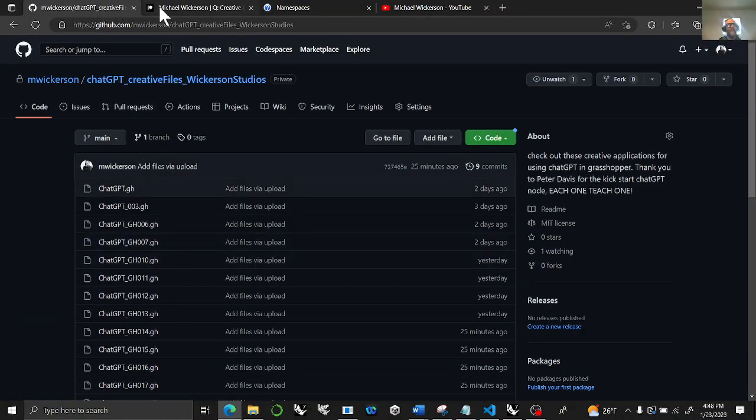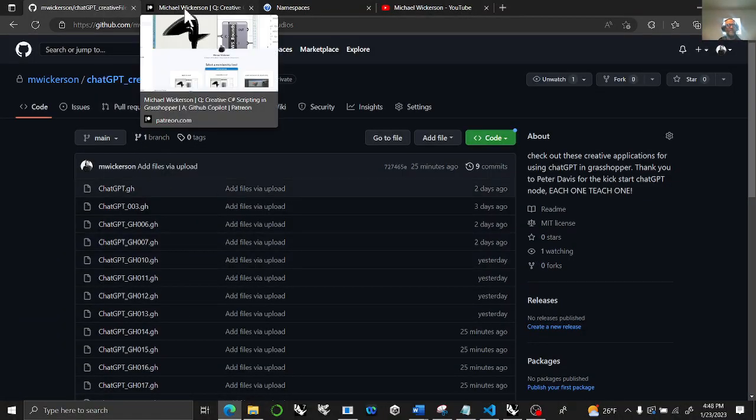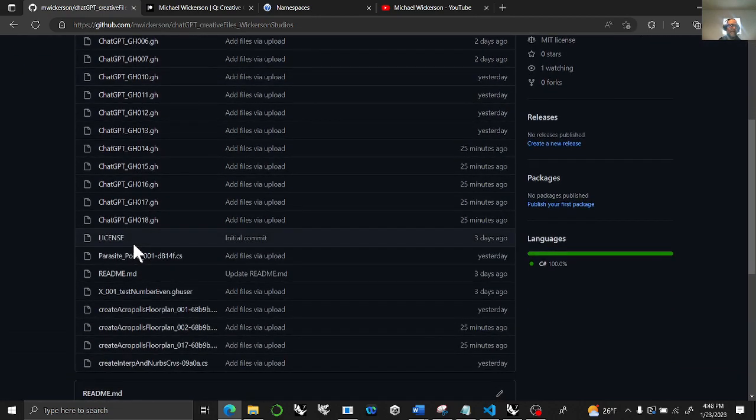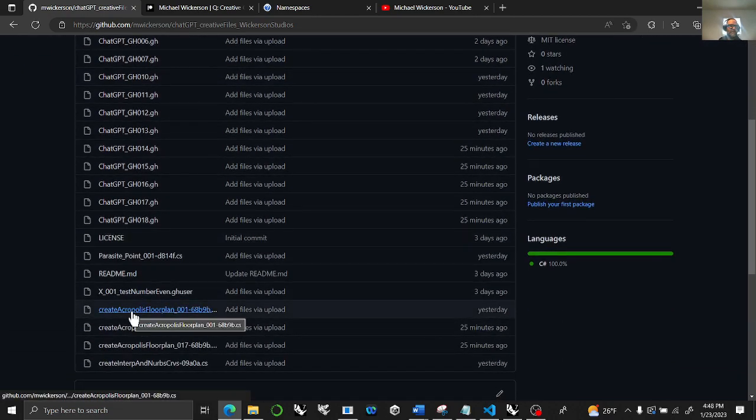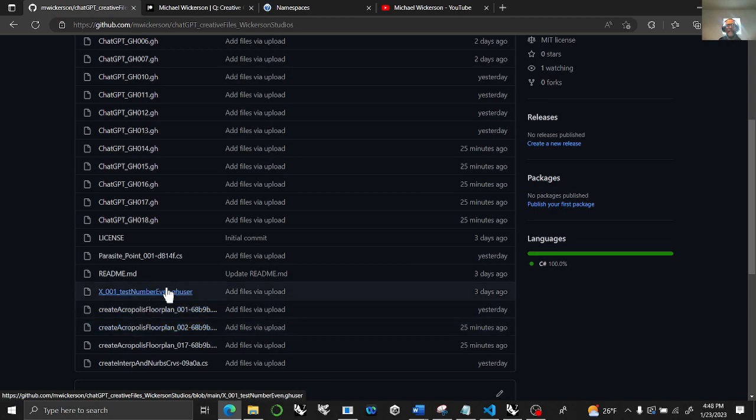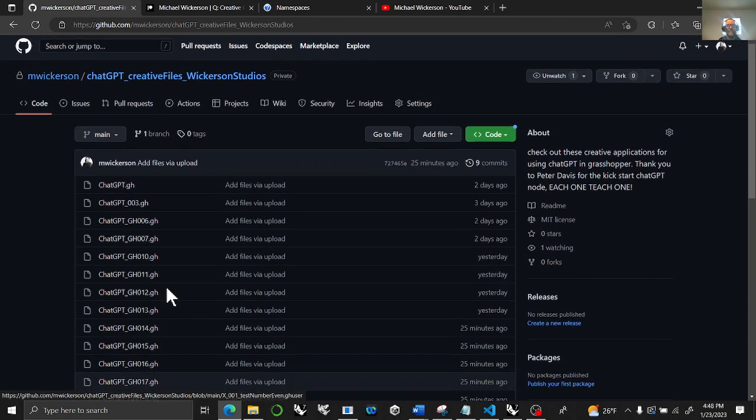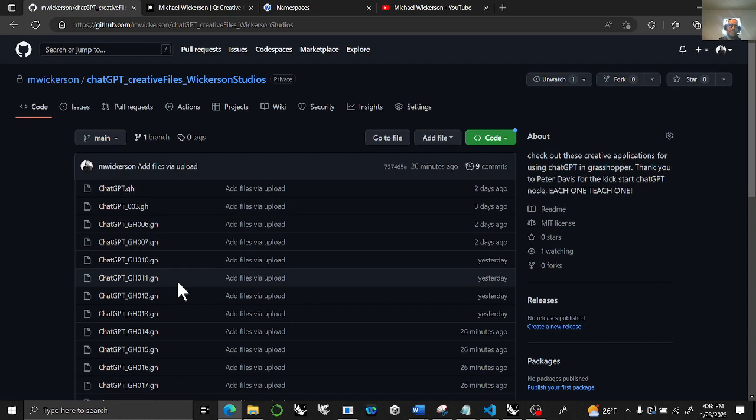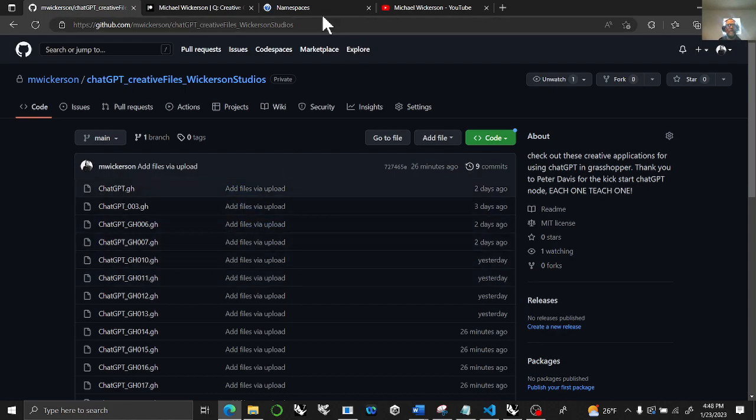The possibilities are endless. Please get in here if you want to support me. It's starting to add up. It's going to be 50 bucks a month just to do these creatively. I will make them public after a while. I started with just a simple idea of a floor plan of the Acropolis. Now I'm moving on to the keelhaul of a boat, keels and hulls. I'll probably just go to objects I've always wanted to make architecturally.